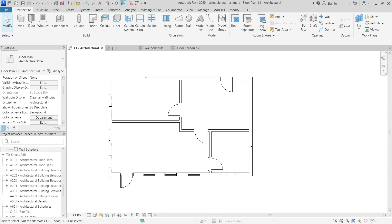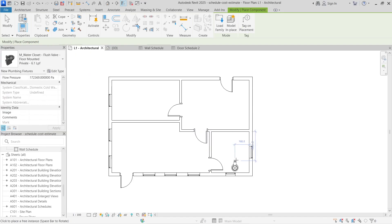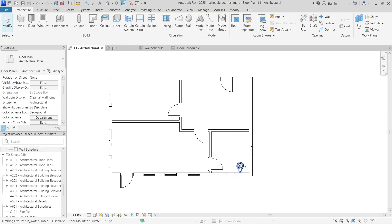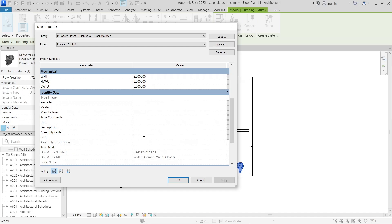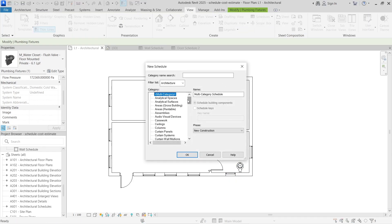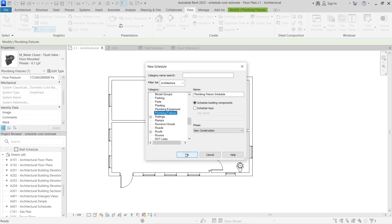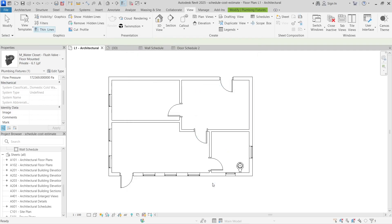This works not just for walls and doors — I've also added windows. You can also do this for components. For example, let's add a water closet to represent a mini toilet. Drop the water closet into the building, select it, go to Edit Type, and input the cost of one water closet based on your local construction area. Once you've entered the cost, click OK.